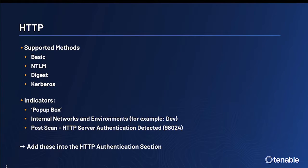First up, let's talk about the HTTP methods of authentication. The supported methods are BASIC, NTLM, Digest, and Kerberos.